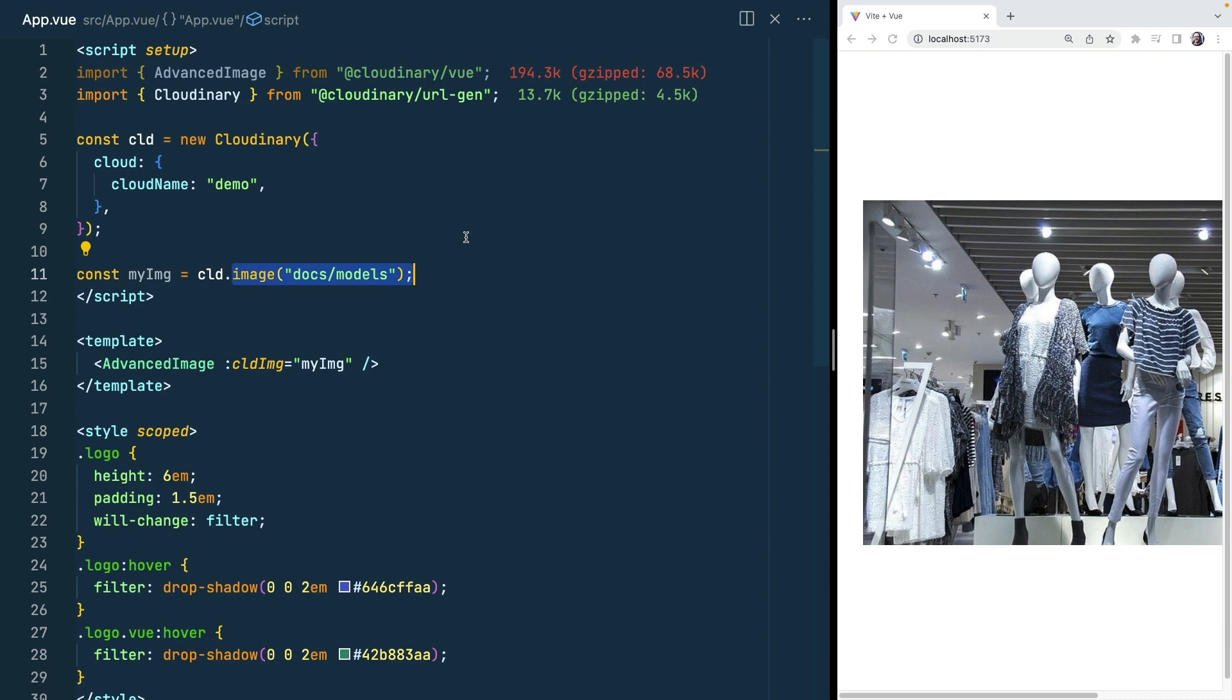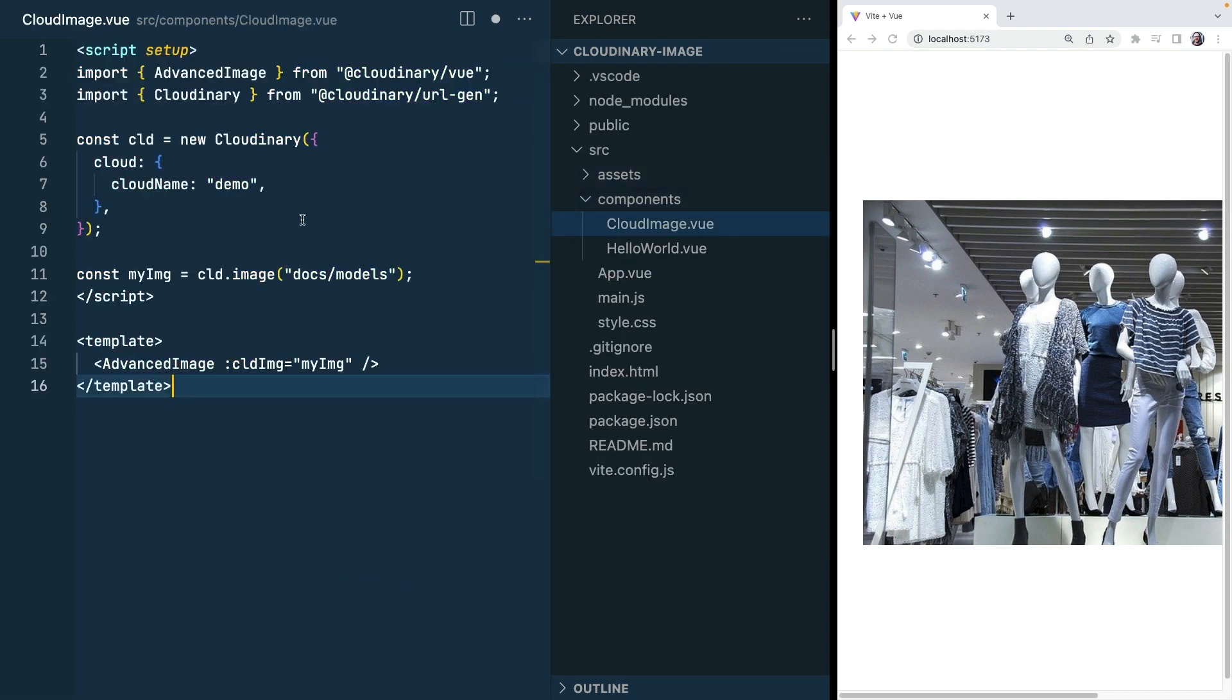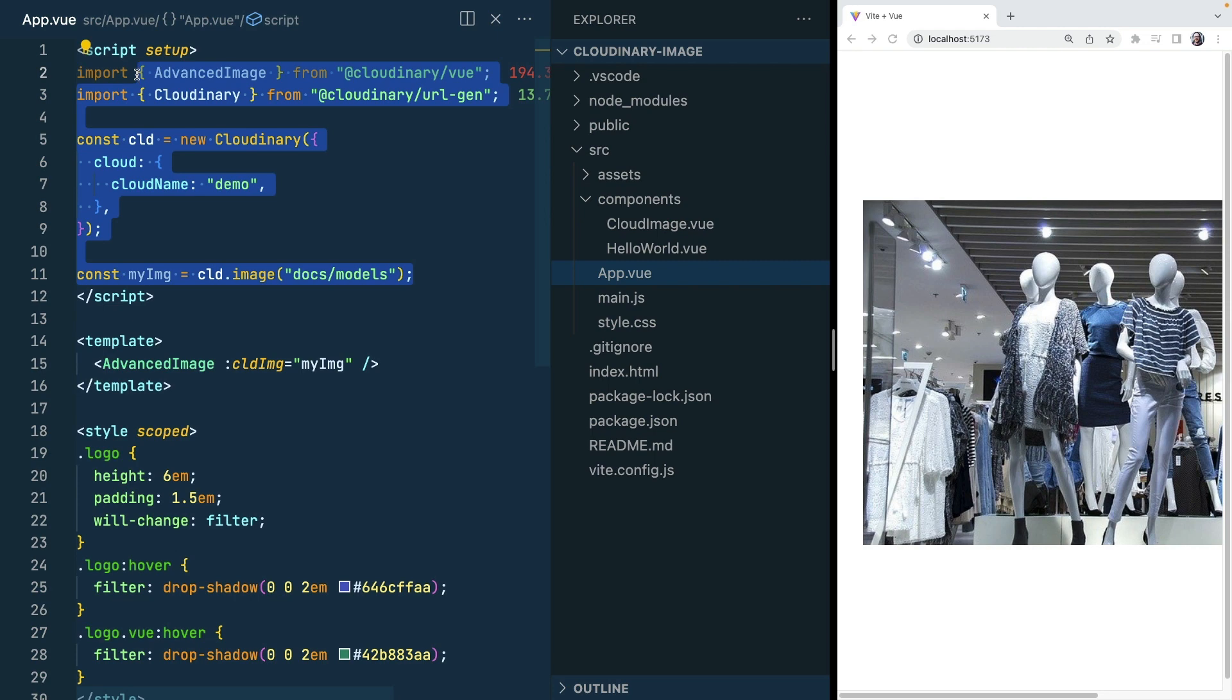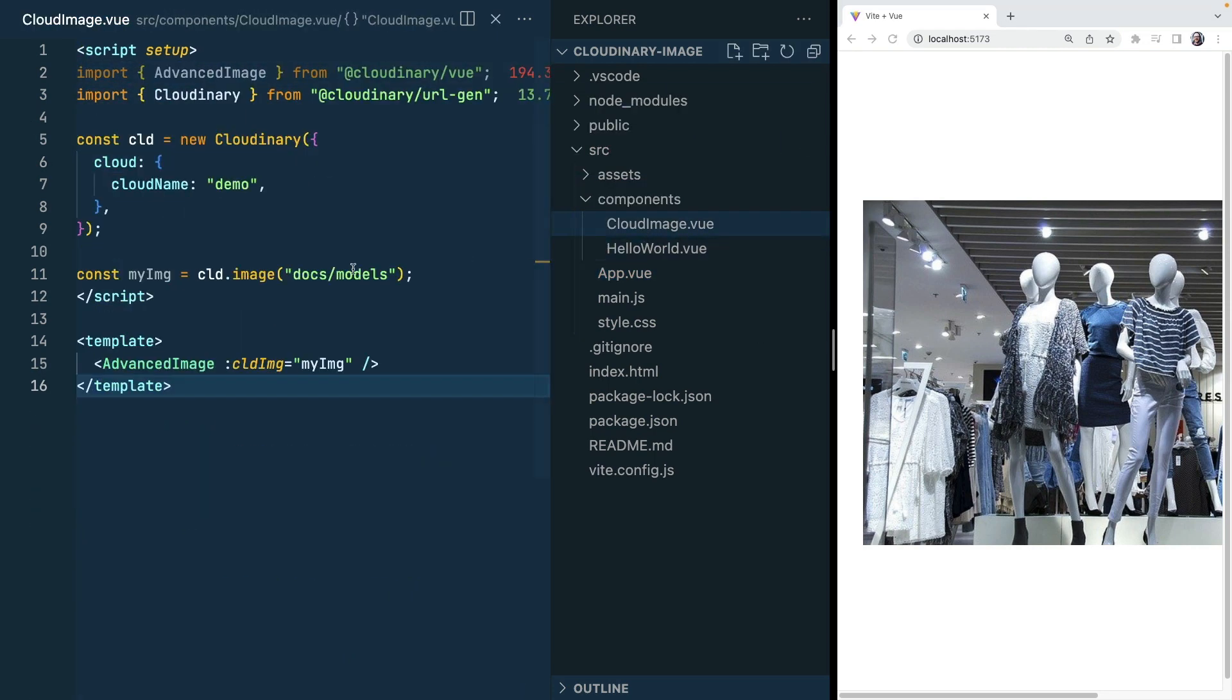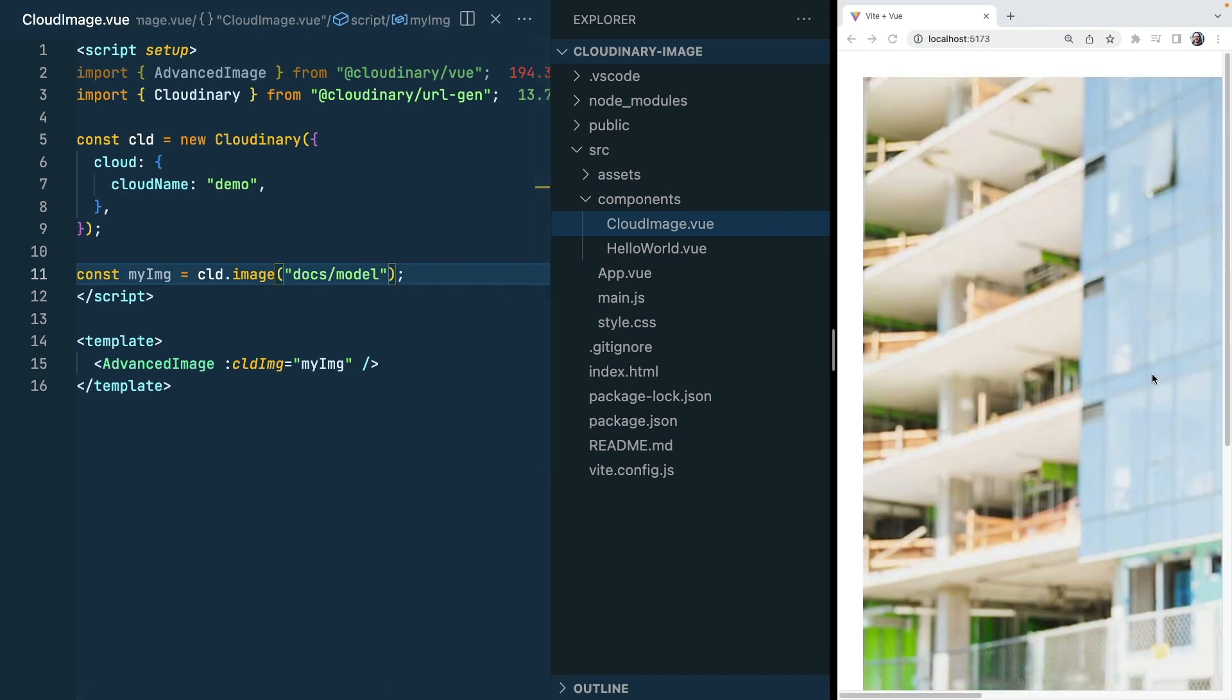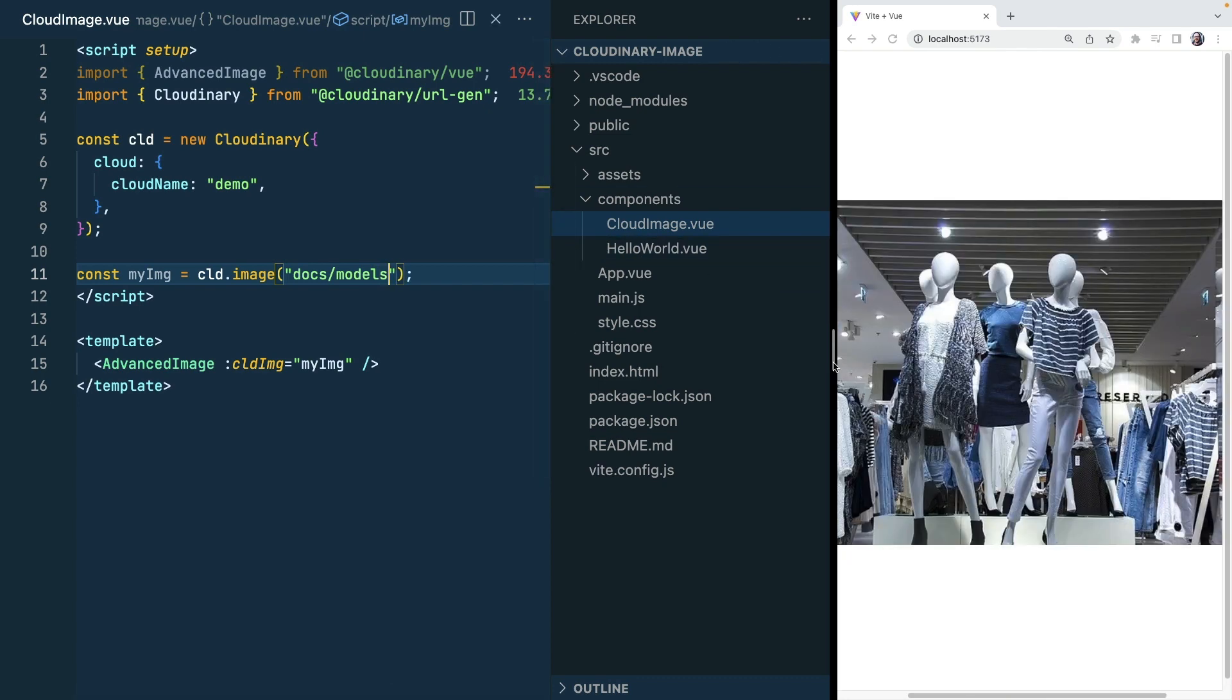If this is in a component we could parameterise the incoming prop and have a generic image component. What would that look like? Well let's copy this. We'll add a new component called cloudimage.view and we'll paste that in there. Back in our app.view we'll import our component and we'll swap it out. Doesn't seem to be much different and just to prove that it's actually working I'll take off this s and I'll get a different image here, slightly bigger image. So it is definitely working.